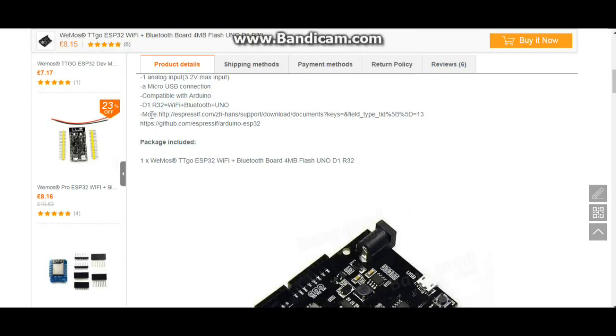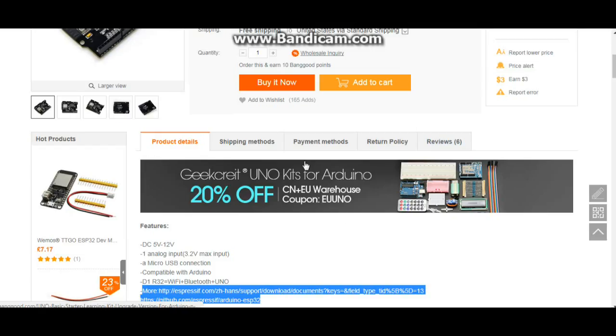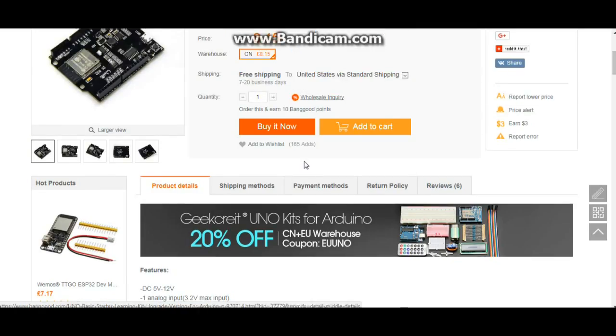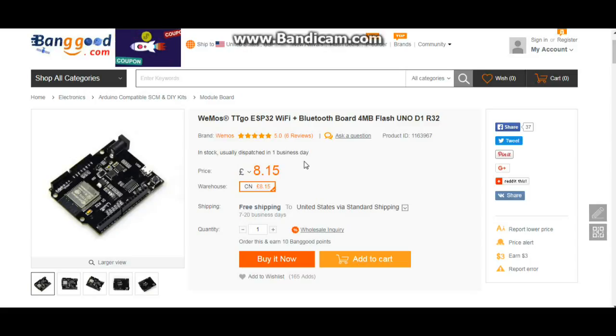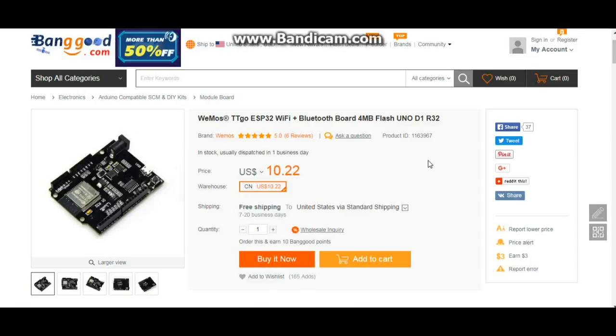Right here in their product details is a link where you can get some information, and it is basically just information about the ESP32 chip, not about this particular board. So I will post a link to this down below.